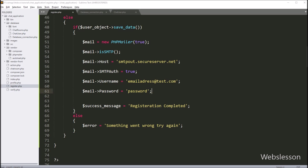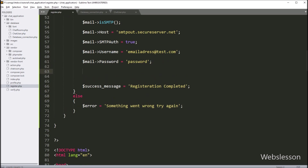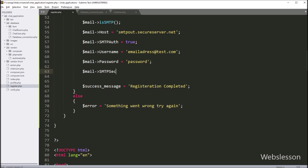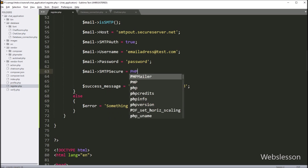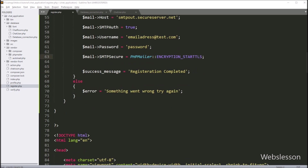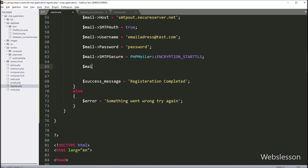Next, we write $mail->SMTPSecure equal to PHPMailer::ENCRYPTION_STARTTLS — it will enable TLS encryption. After this, we want to define the port number, so here we write $mail->Port equal to 80. So here our server settings are ready.